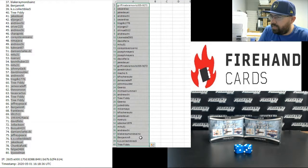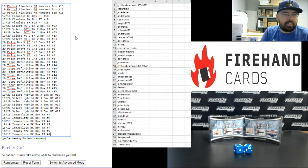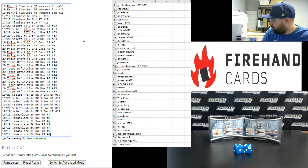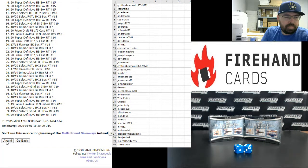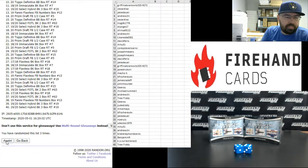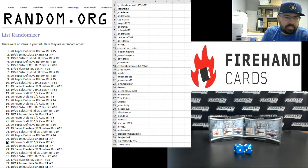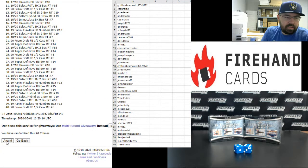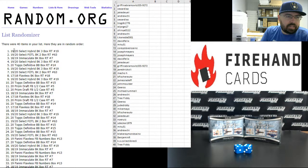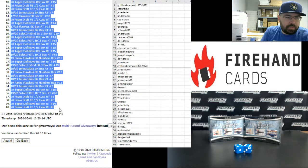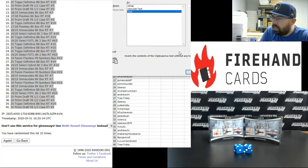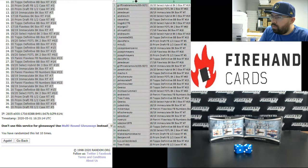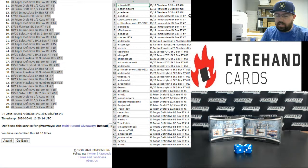Alright guys, so those of you guys that finished in the top half, going from Griffin to Tree Fitty, here are your break spots. Flawless Football up top, Immaculate Basketball at the bottom. Ten times. One, two, three, four, five, six, seven, eight, nine, ten. Alright, Select Hybrid Basketball at the top, Prizm Draft Football at the bottom. Alright guys, here are your break spots. Congratulations.